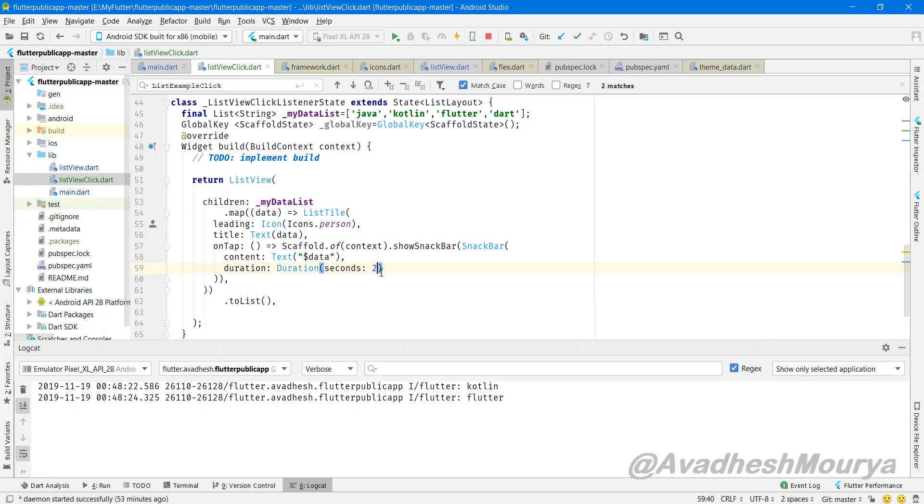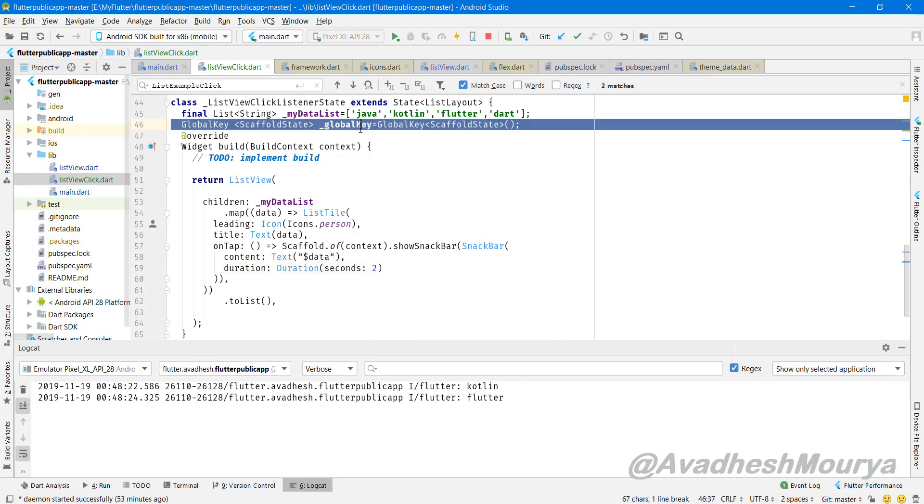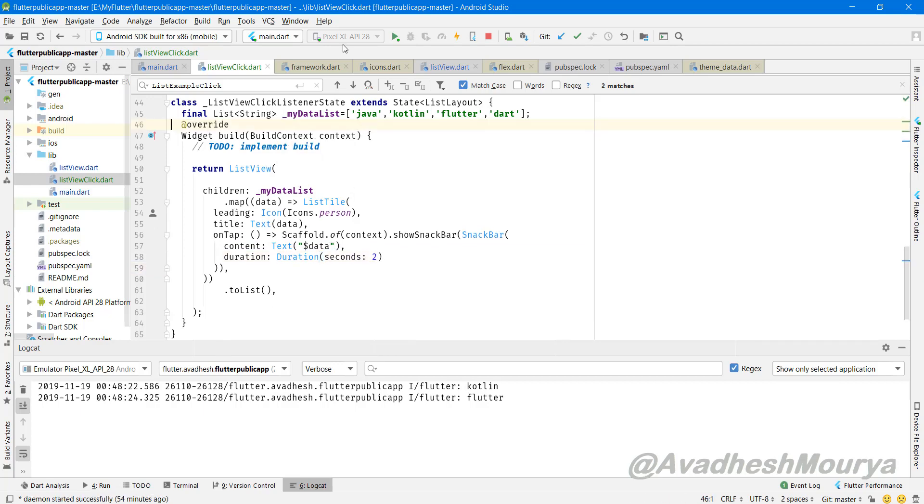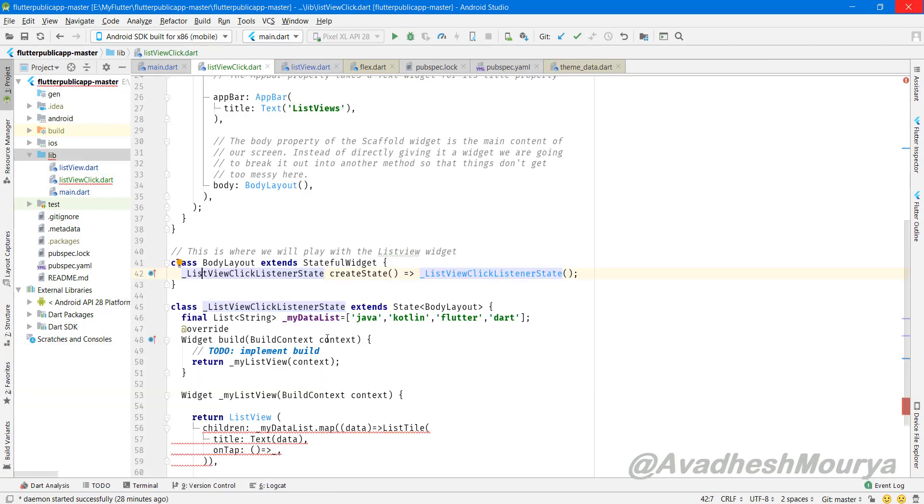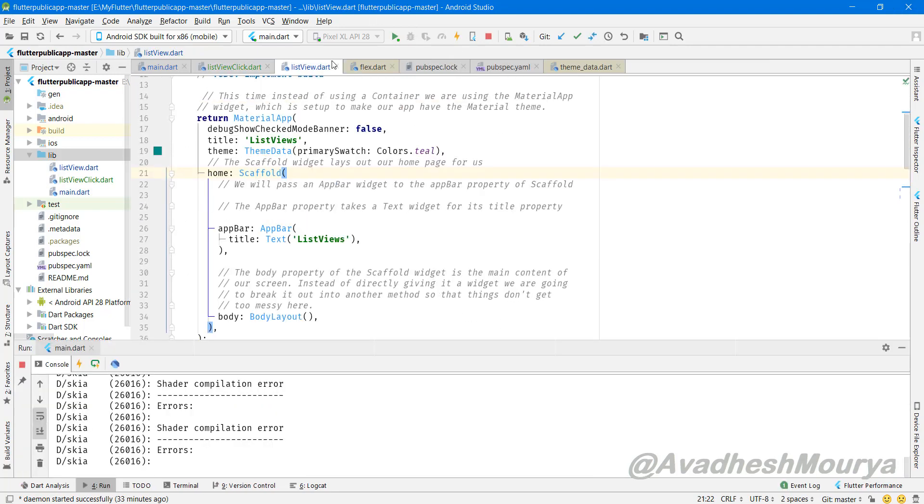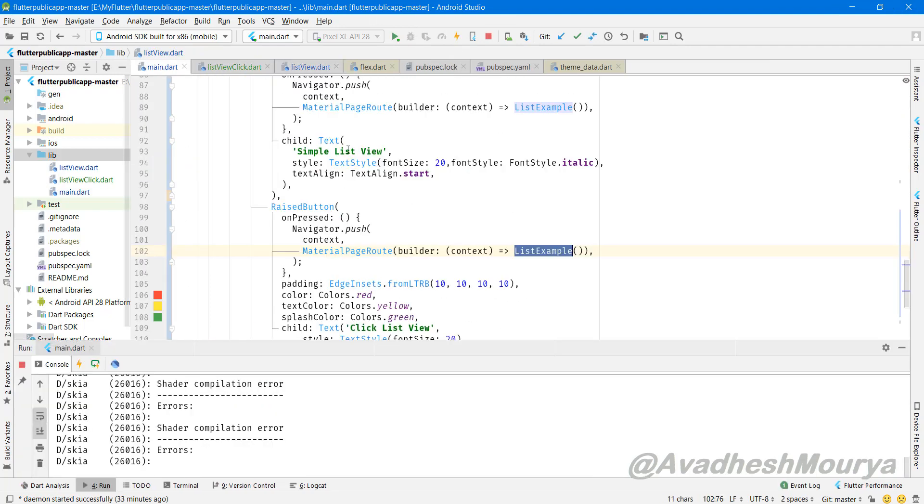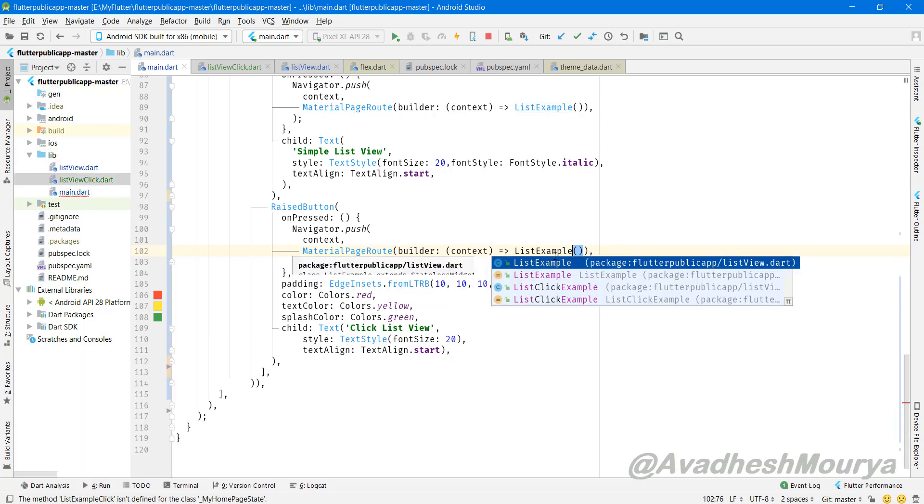And inside those list children you can do a lot more customization. And if you want to see more things, you can go to the Flutter developer website, so you will see more things.